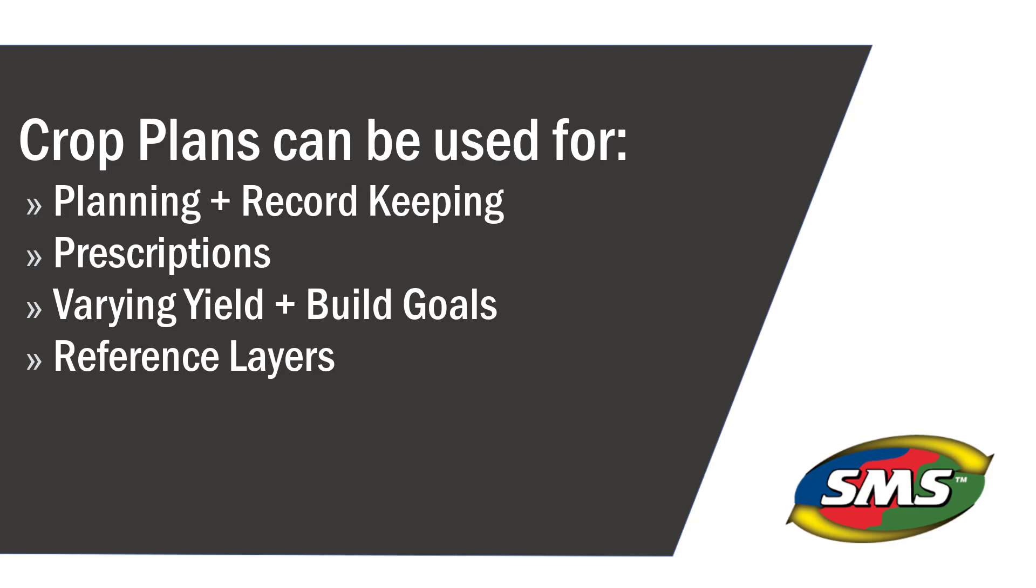and these can be used in equations used to make variable rate prescriptions. This is particularly useful when each field has a specific yield goal or build goal for pH, N, P, or K. These can also be utilized in other functions such as comparison analysis and correlation analysis.